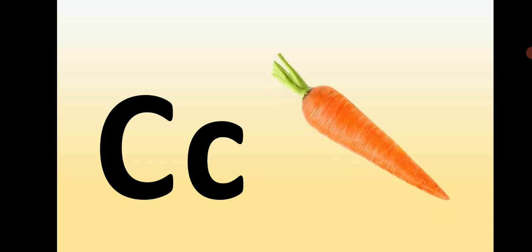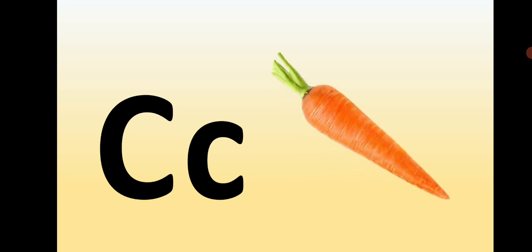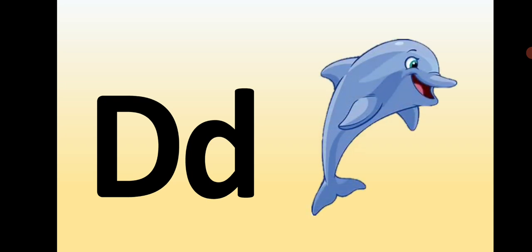Capital C, small c, C is for Carrot. Capital D, small d, D is for Dolphin.